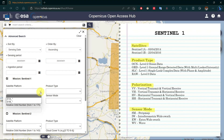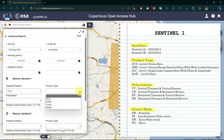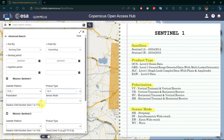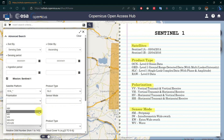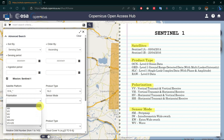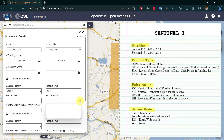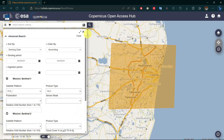Check the Sentinel 1 mission box. Every Sentinel satellite mission has two satellites in a pair in the same orbital plane with 180-degree orbital phasing difference, so choose Sentinel 1A or 1B. In product types there are four types of data products; choose SLC or GRD depending on your processing and work purpose. Select one sensor mode from four different sensor modes, then click on search.